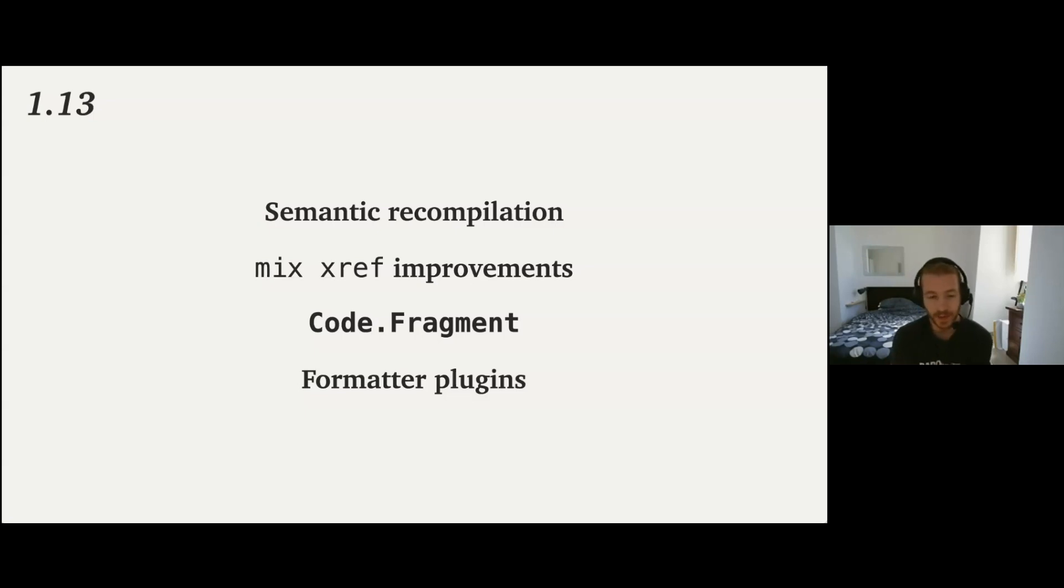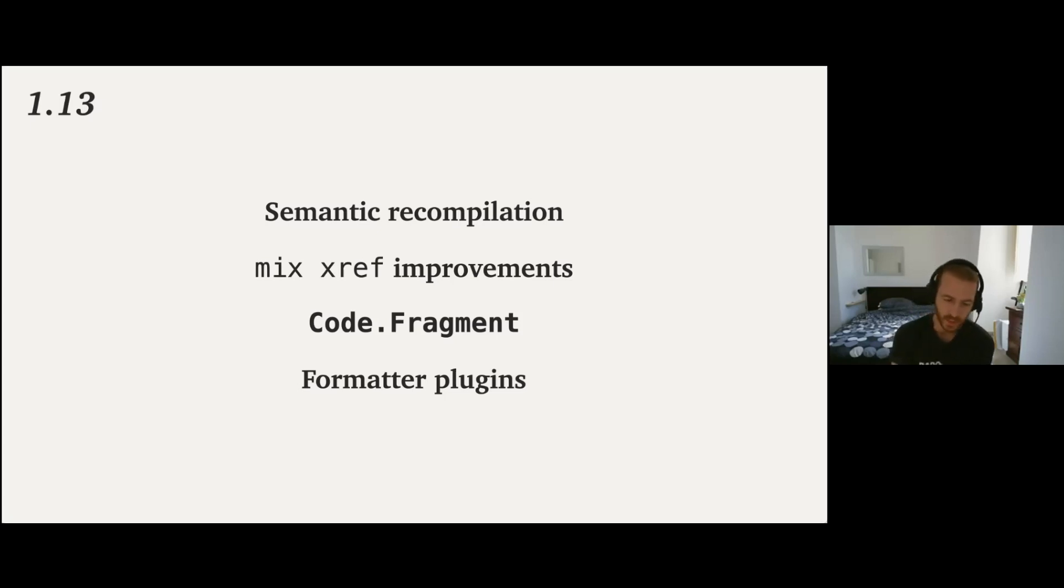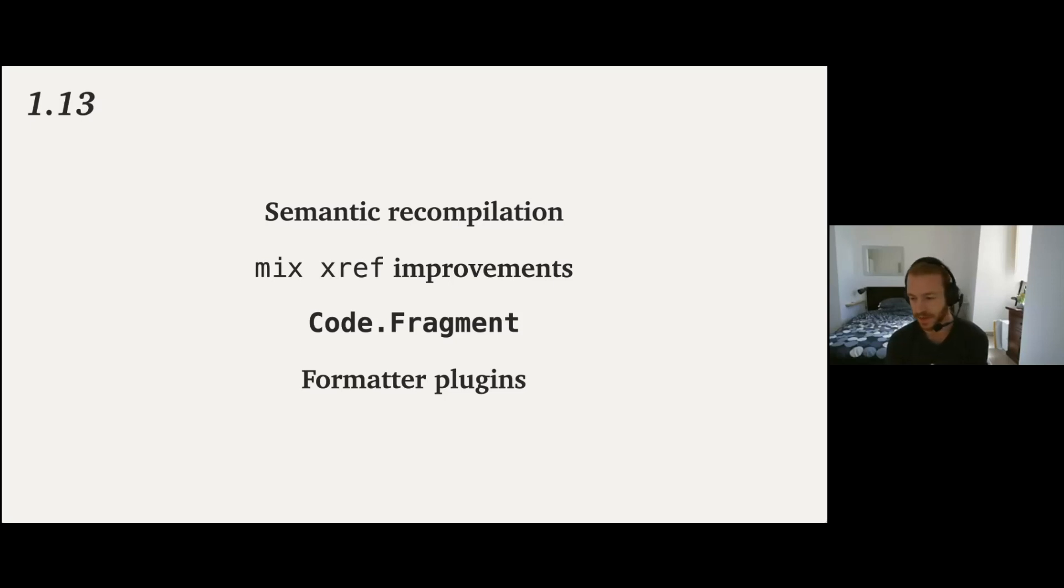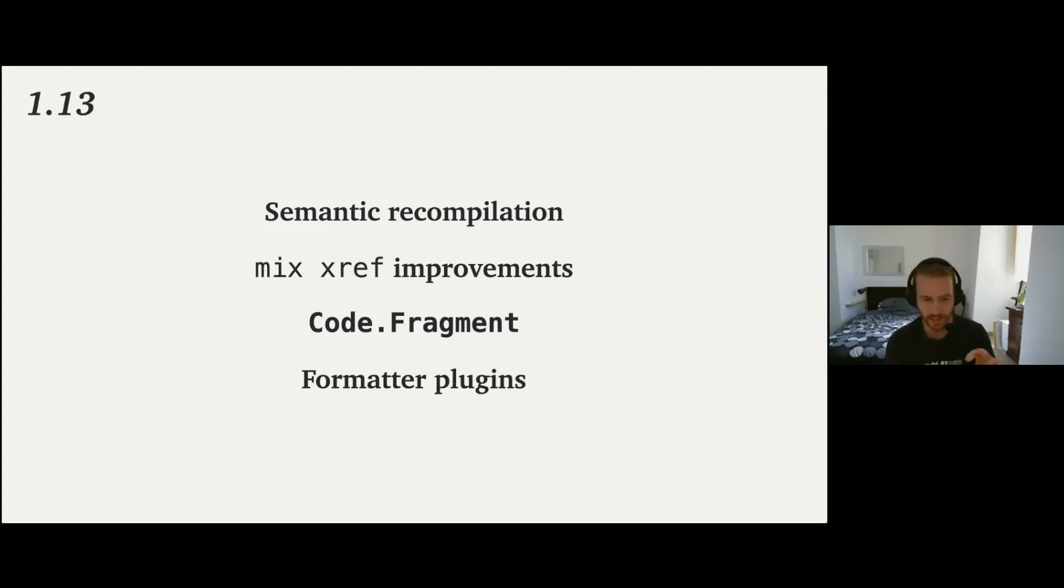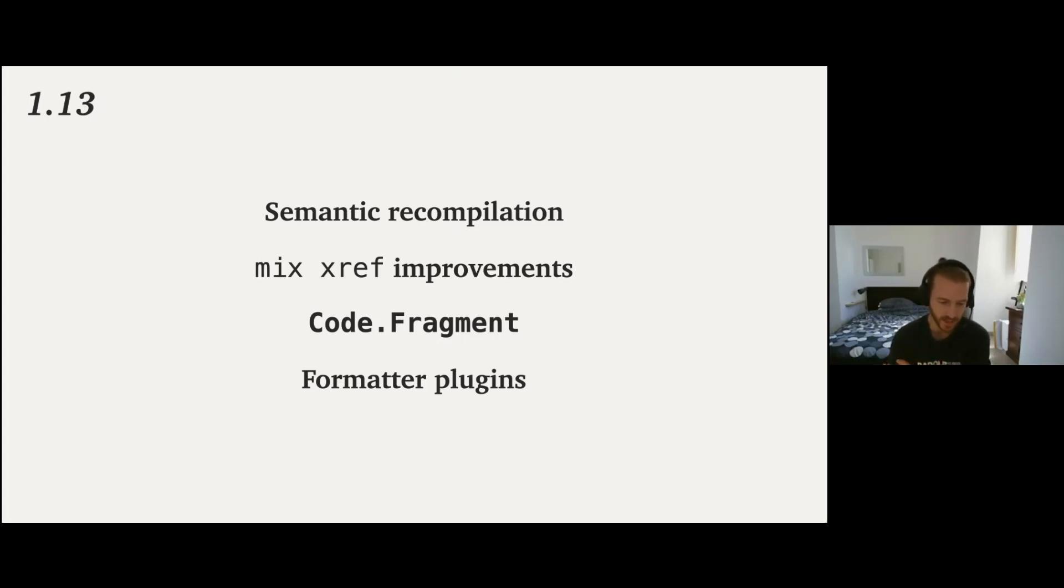We introduced the module Code.Fragment, which is similar, like similar to the code module, but it deals with incomplete pieces of code. So this is very useful for tooling because it can understand partially unparsable pieces of code that are just partially finished essentially. And an example of something using this already is IEX, which right now can do auto-completion on things like you type the percentage sign and it will auto-complete available structs. So it figures out incomplete pieces of code and gives an API to interact with that to tools and users.